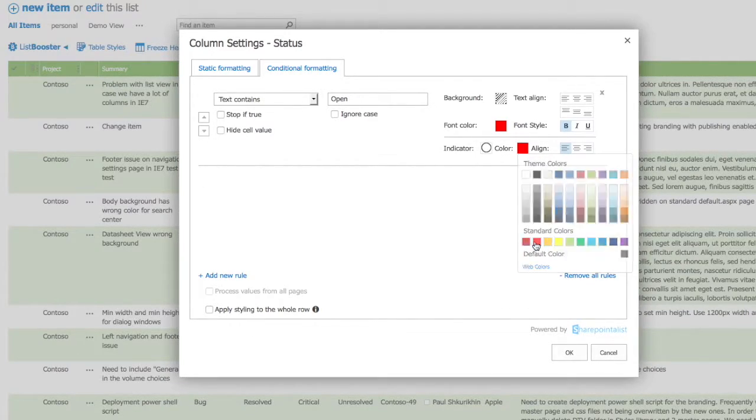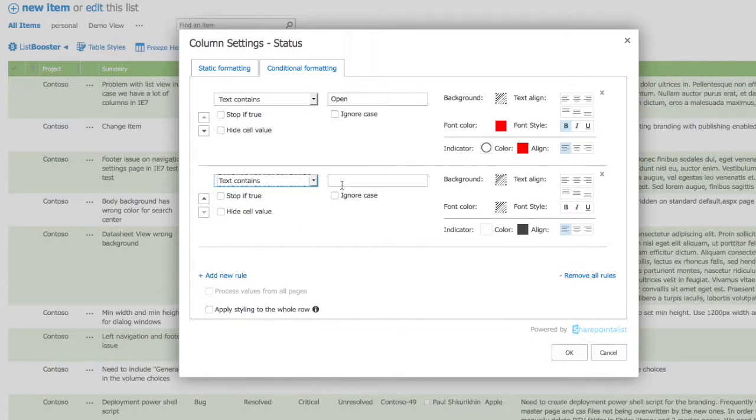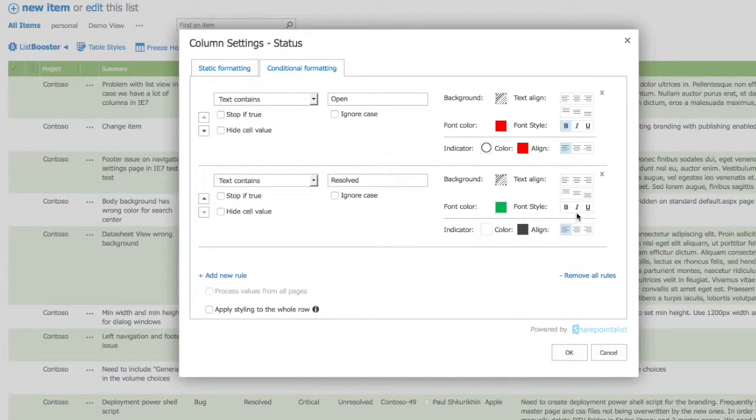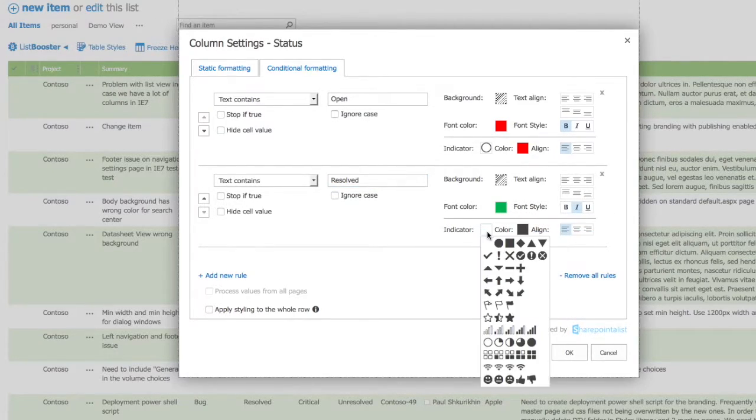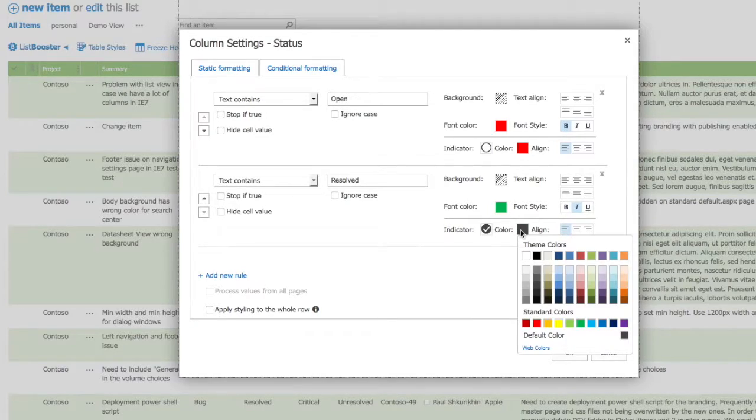Let's add one more rule. If text contains 'resolved', let's set font color to be green, make it italic, and choose an indicator with a check mark and make it green as well.